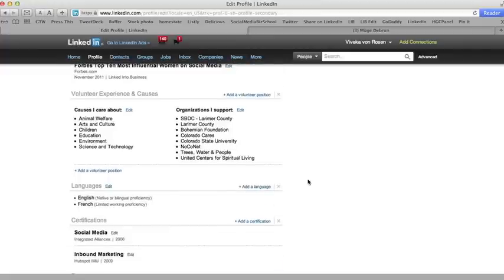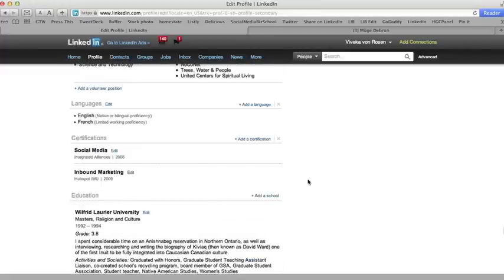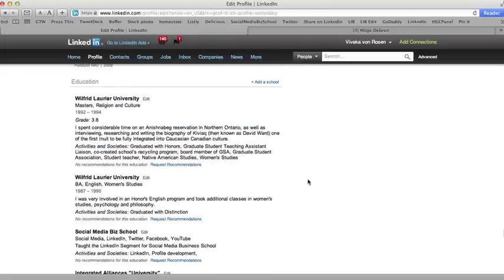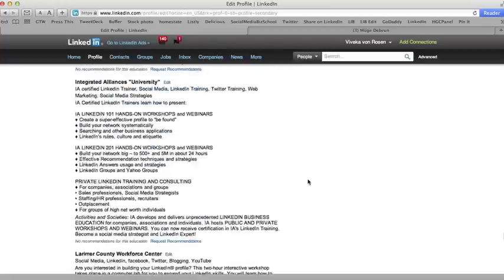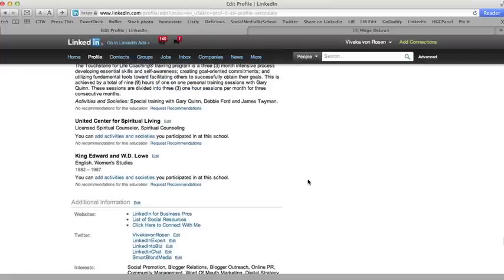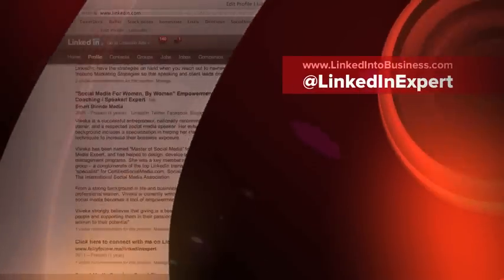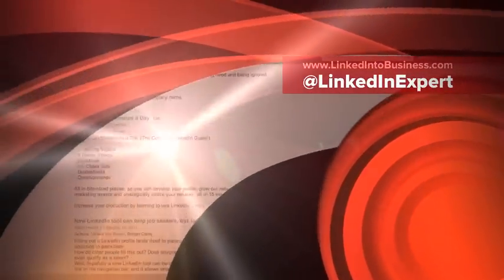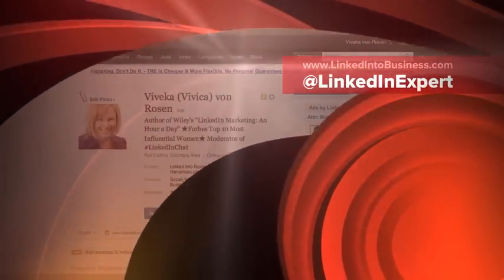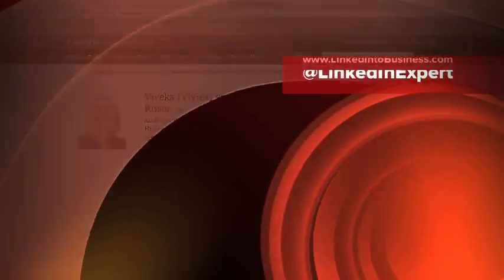So that's just a quick tip of how to really create a profile that works for you. I hope that was helpful, and remember, this is Vivica Von Rosen with Linked Into Business, helping you make social media work for you.